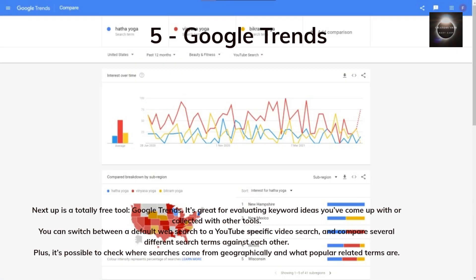Next up is a totally free tool — Google Trends. It's great for evaluating keyword ideas you've come up with or collected with other tools. You can switch between a default web search to a YouTube-specific video search and compare several different search terms against each other. Plus, it's possible to check where searches come from geographically and what popular related terms are.